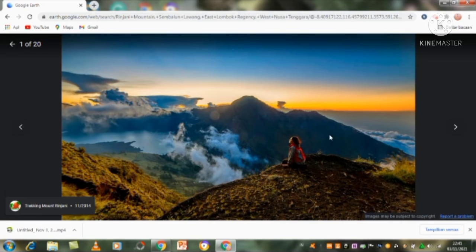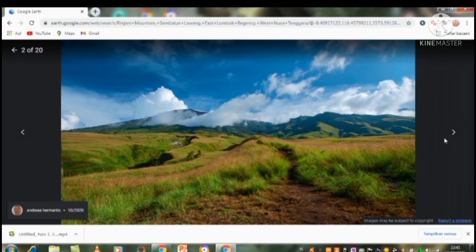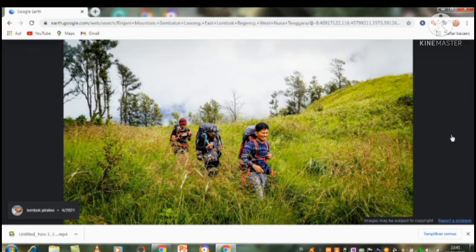Next is the savanna. Very beautiful savanna, guys. There are two people climbing.